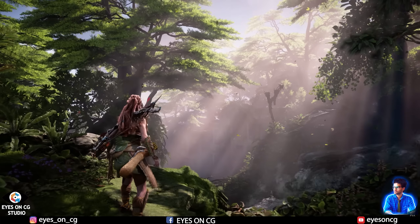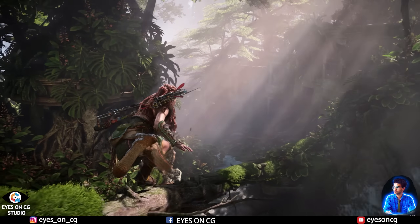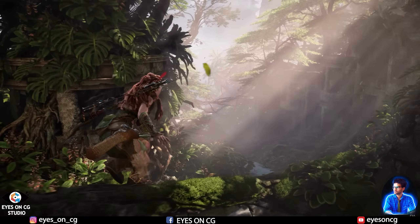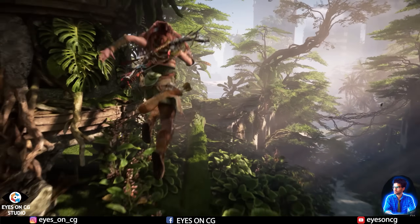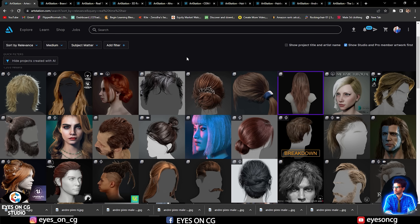So before starting, let's understand our main target or our main benchmark in terms of quality and in terms of skill we are going to learn. Here you can see on screen, this is ArtStation and these are all professional artists and their artwork. We are going to reach that level — that level in terms of quality and skill in real time hair creation.